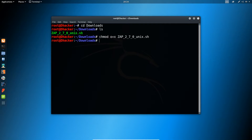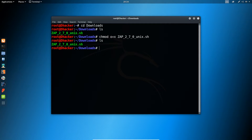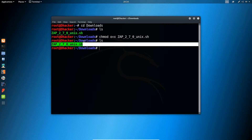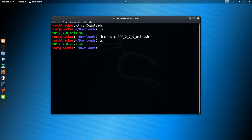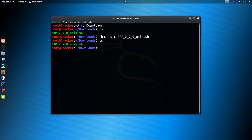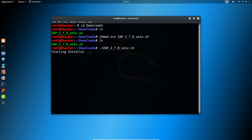Now to check that the file successfully got execute permission, type ls again. You will find the file name appears in green, which means it was successfully provided with execute permission. Now to install, type this command: dot slash followed by the file name. The installation will get started.